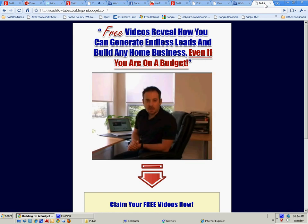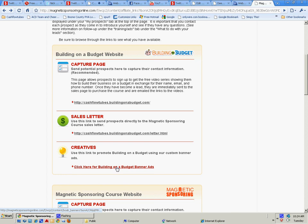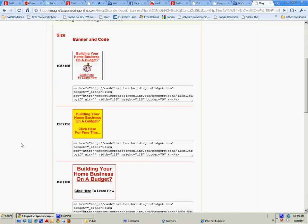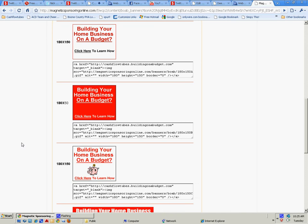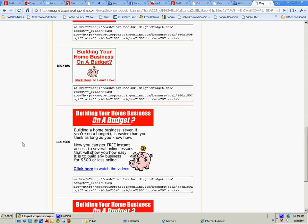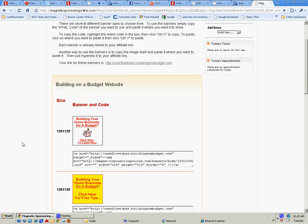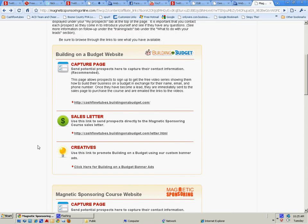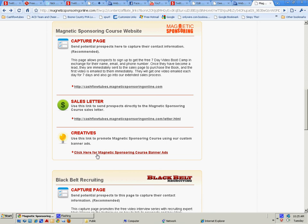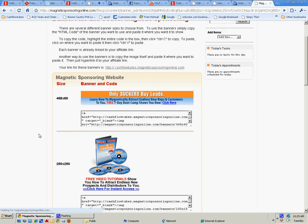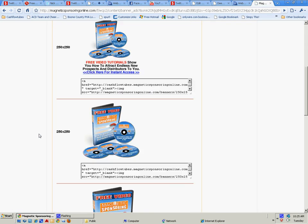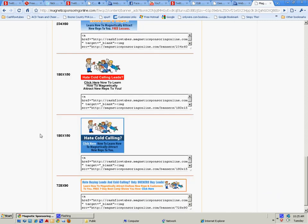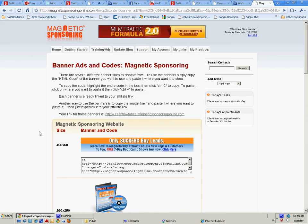It's a no-brainer. Creatives: these are like banners that you can put in blogs and whatever else you can think of. So there's plenty of stuff in here that you can get started with right away.